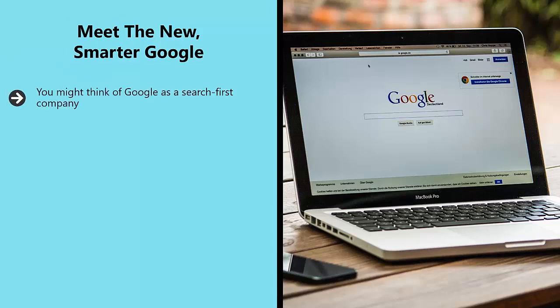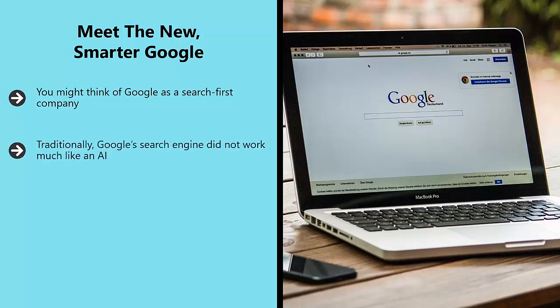The first product that Google provided was a search engine and that is still what most of us associate with the company. Traditionally, Google's search engine did not work much like an AI.